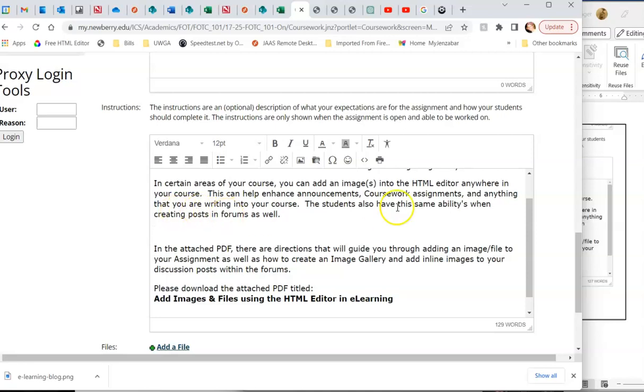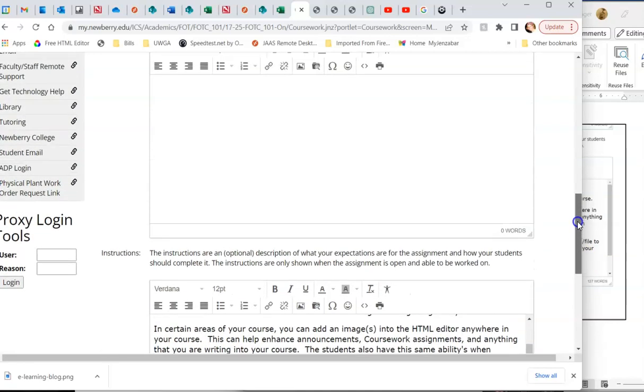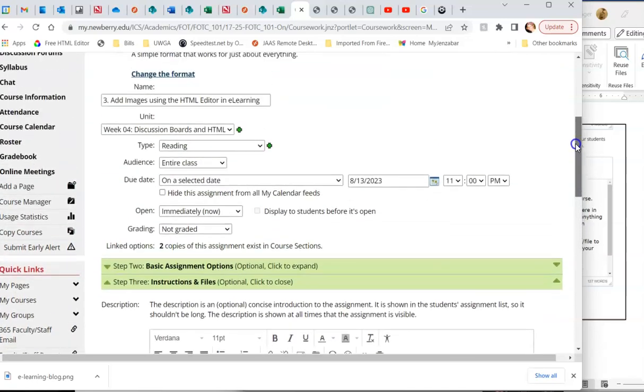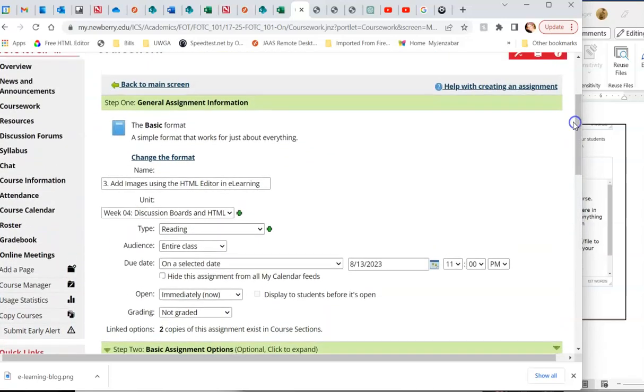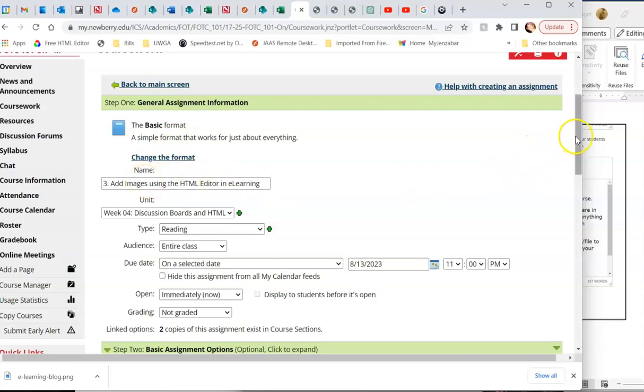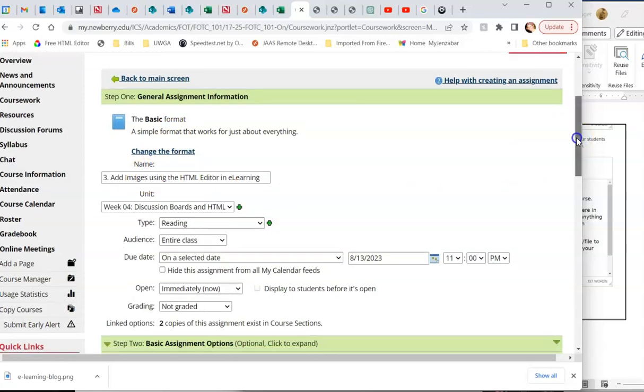Here we are creating an assignment. I will scroll up and show you. This is a basic format assignment. Add images using the HTML editor or files.